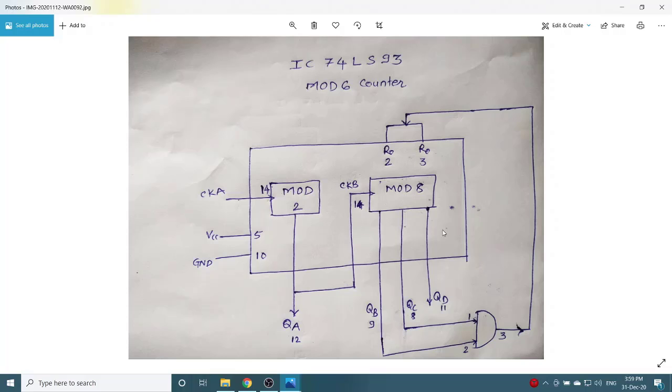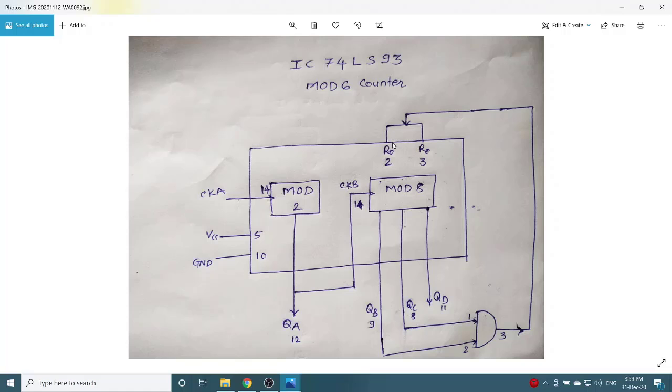Now, as we want to design the MOD6, it means here MOD6, so you have to give the QC and QB input to the AND gate. The output of the AND gate is given to the reset circuitry, pin number 2 and 3.